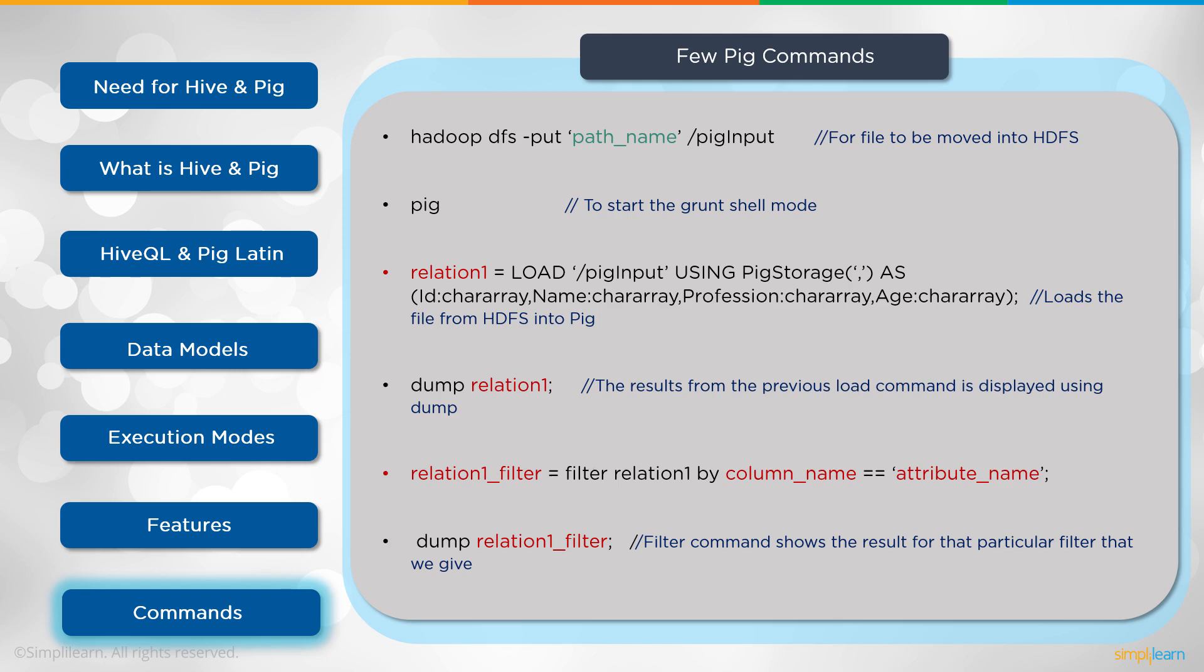So we've covered the needs for Hive and Pig, what is Hive and Pig. We looked a little bit at the HQL and the Pig Latin. We looked at data models. We took a quick tour of execution modes and features. And we looked at some of the commands you can use. And of course, you can always go to the Apache website for the full list of commands.